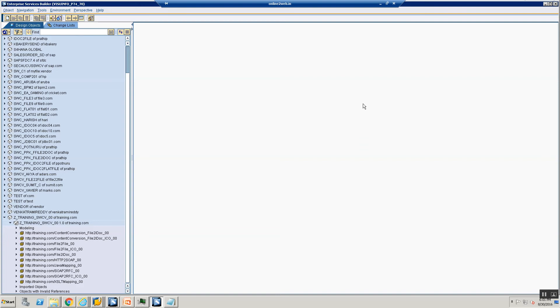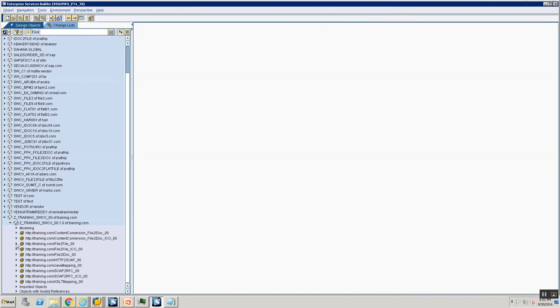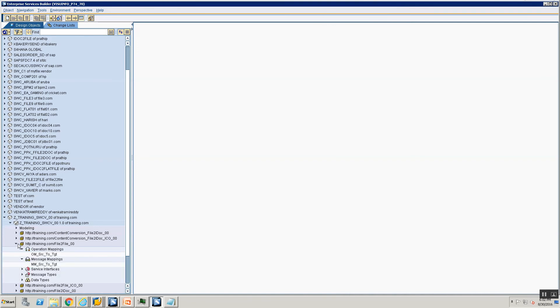Welcome back. We will now be looking at the last topic for this session, which is basically the ability to do RFC lookups from your PI message mappings.